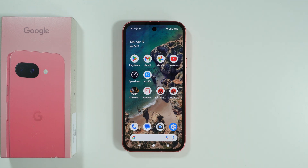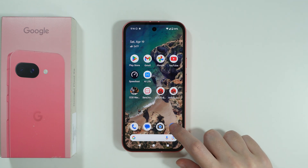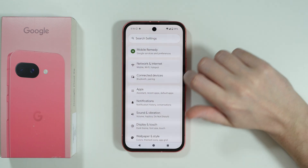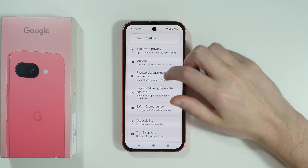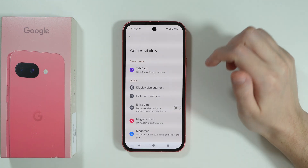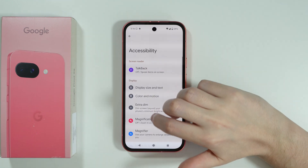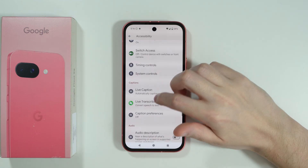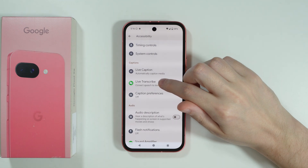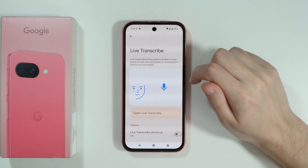In order to use Live Transcribe on Google Pixel 9a, first we need to go to Settings, scroll down and choose Accessibility, then scroll down again in order to find the Live Transcribe option.